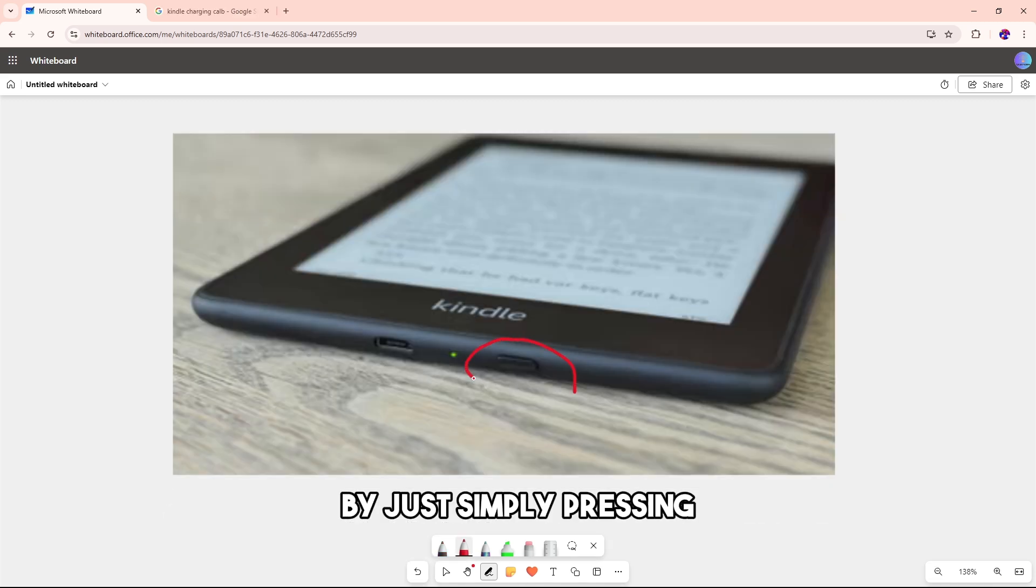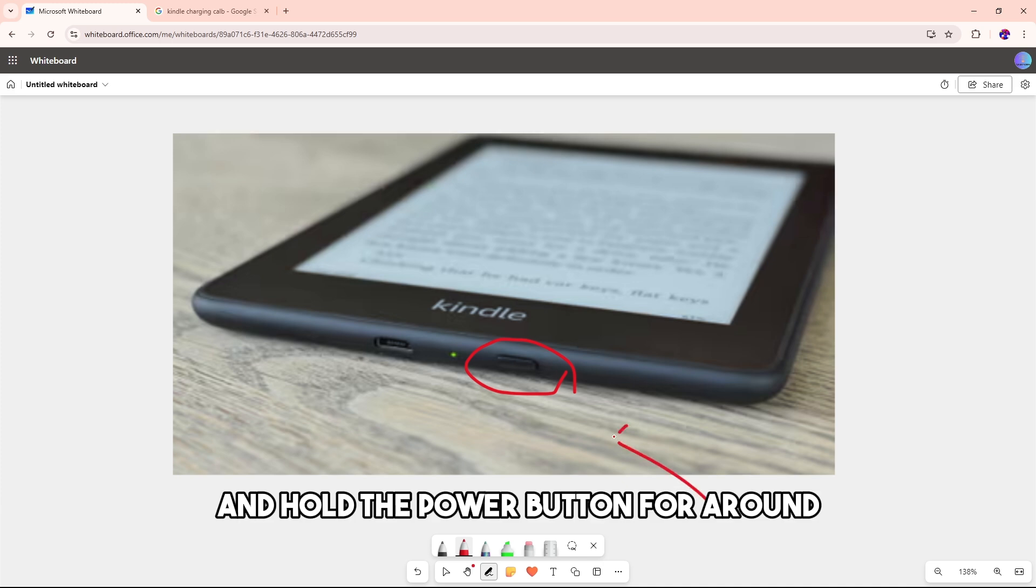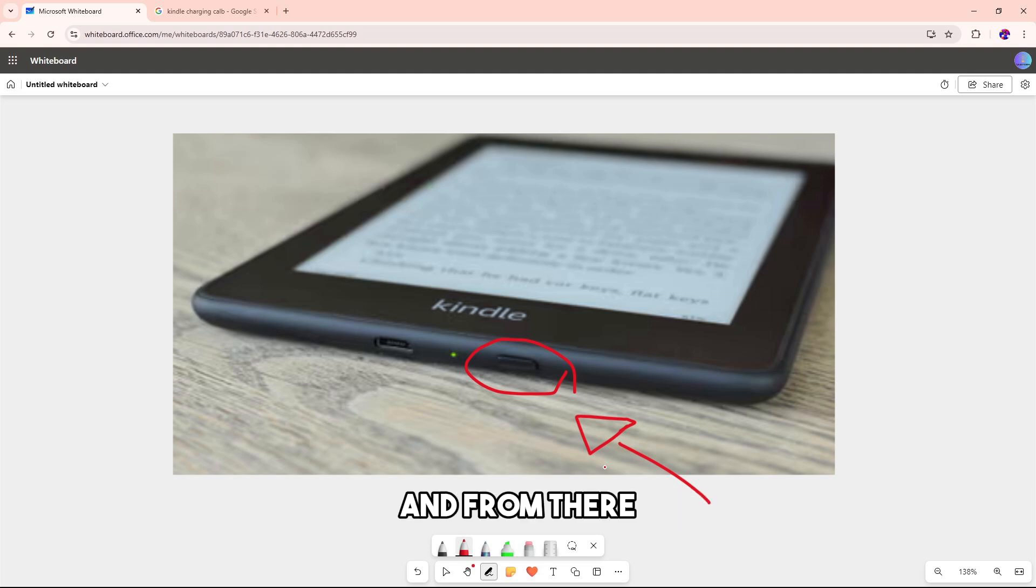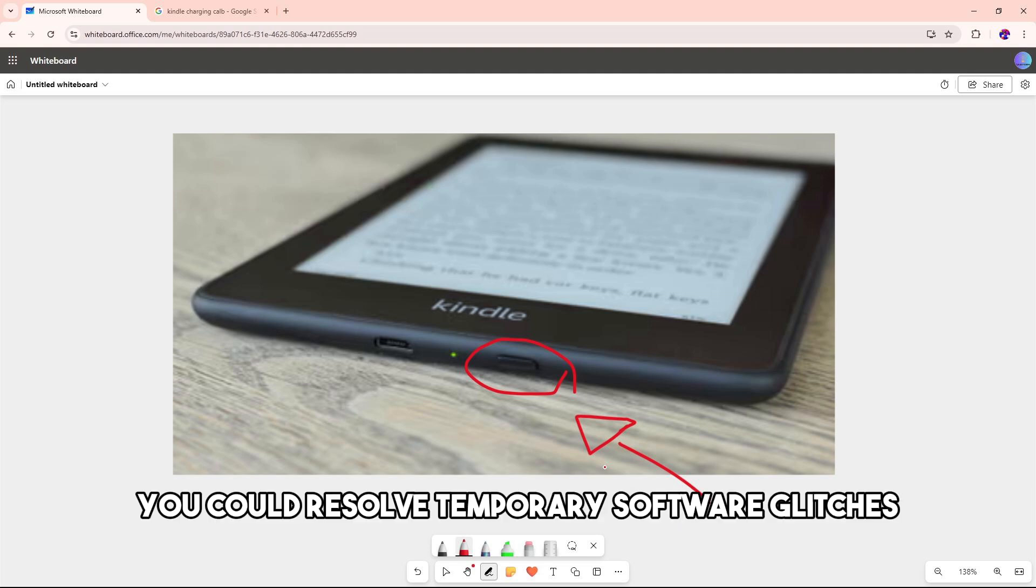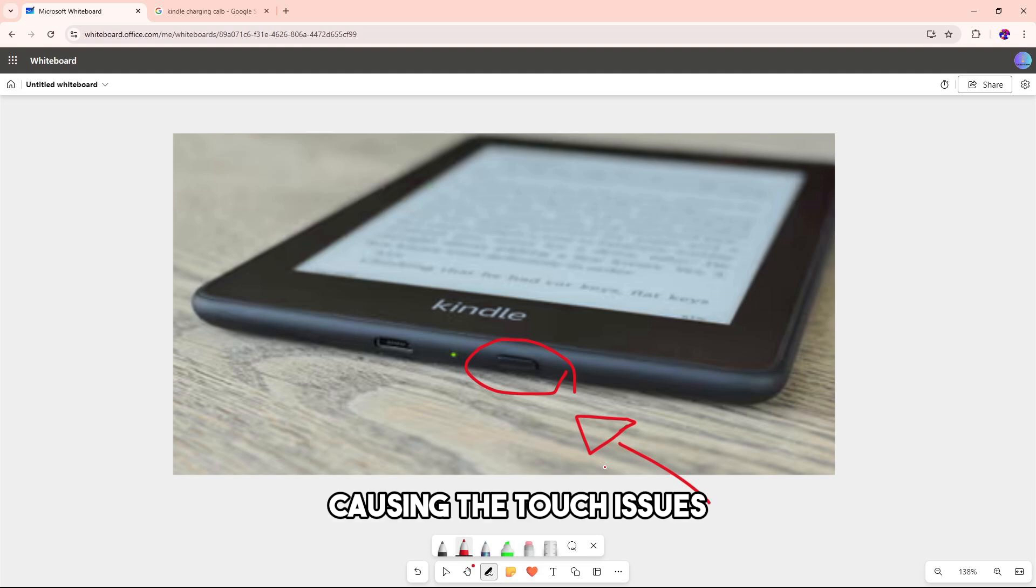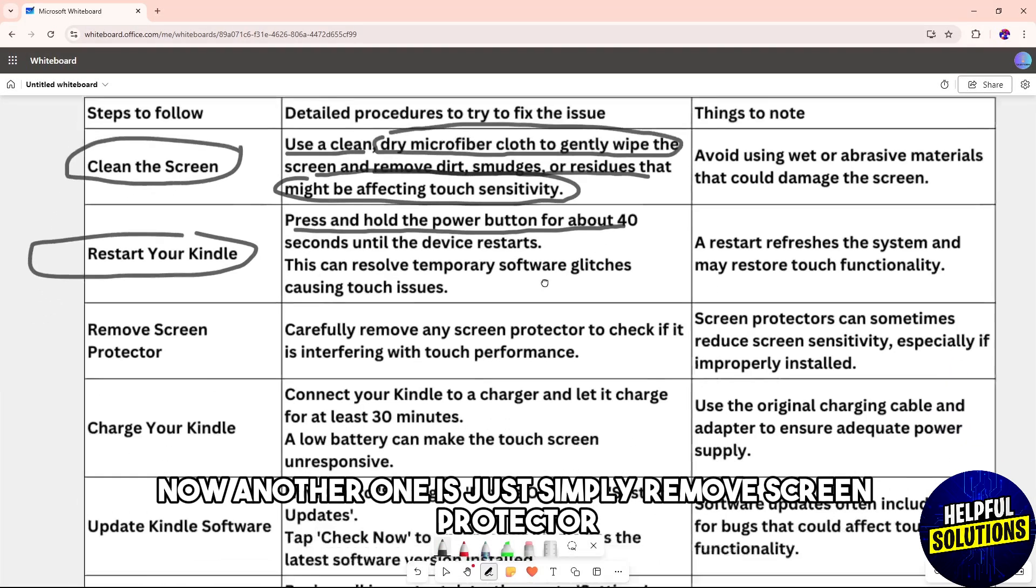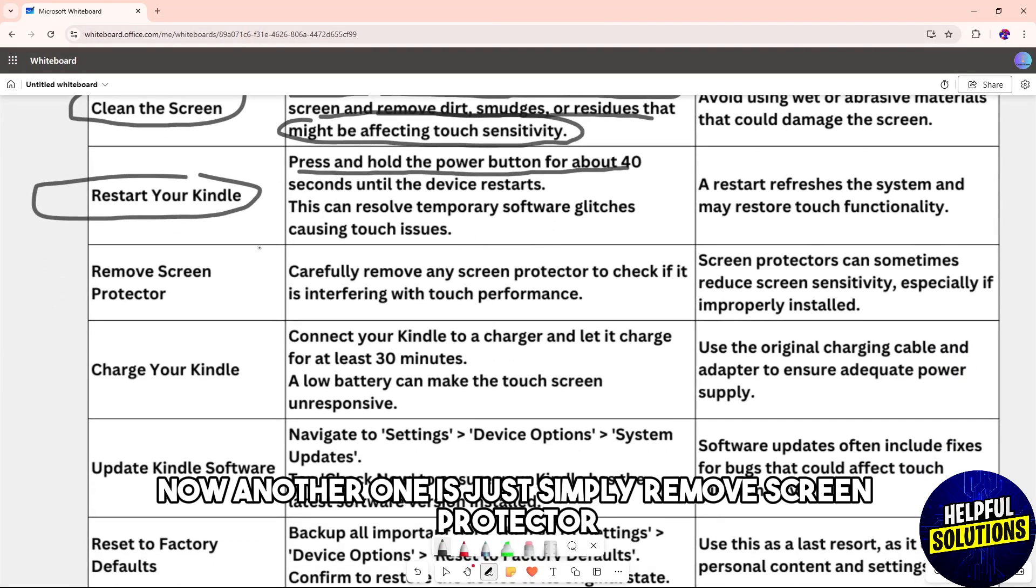If it doesn't work, restart your Kindle by pressing and holding the power button for around 40 seconds until the device restarts. This could resolve temporary software glitches causing the touch issues.